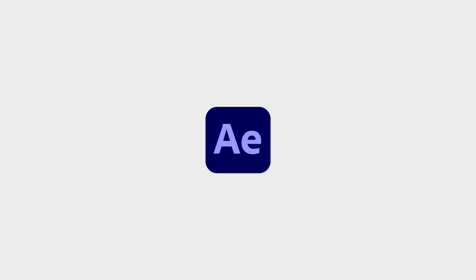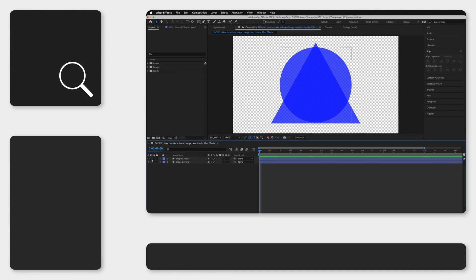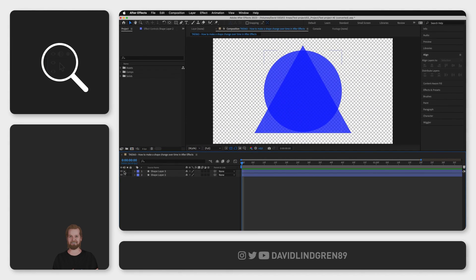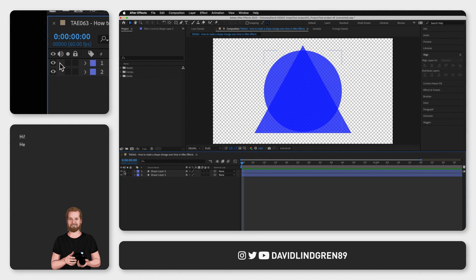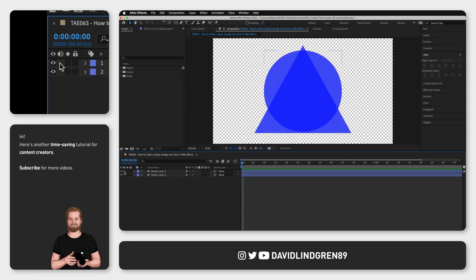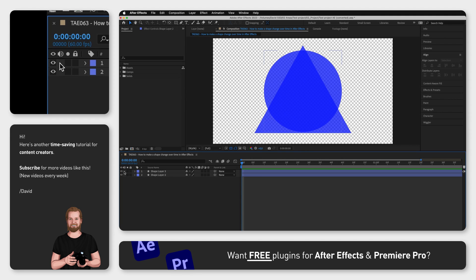How do you make a shape change over time in Adobe After Effects, let's say from a circle to a triangle? This can in some cases be very easy to do depending on the shapes.